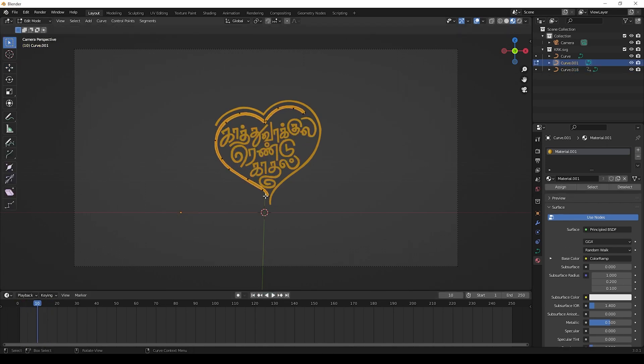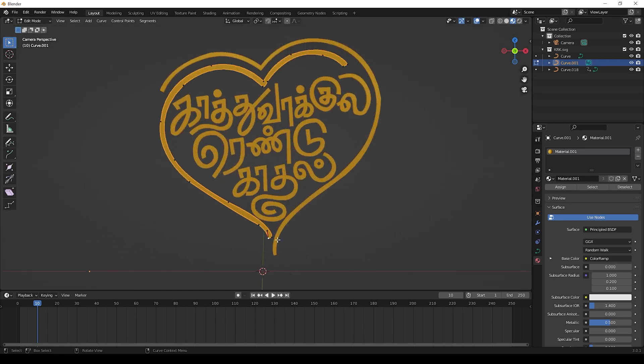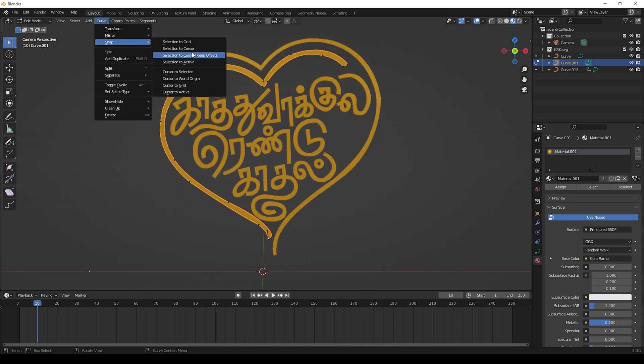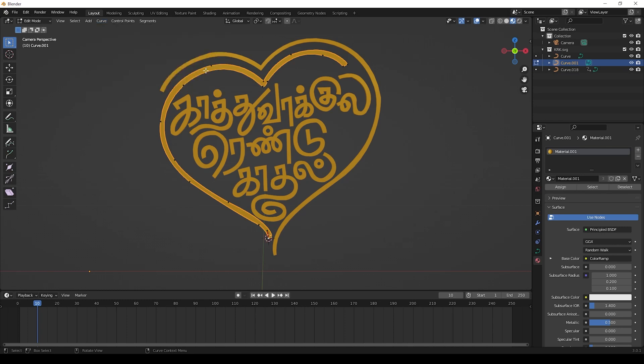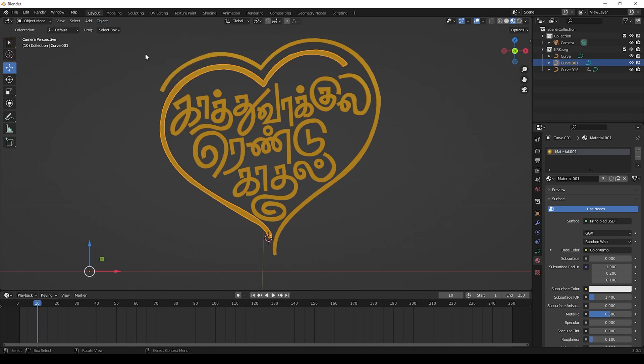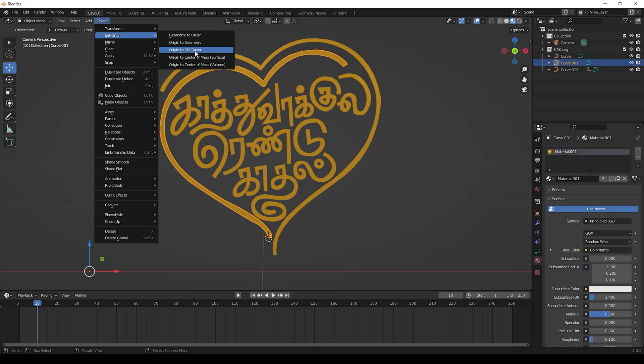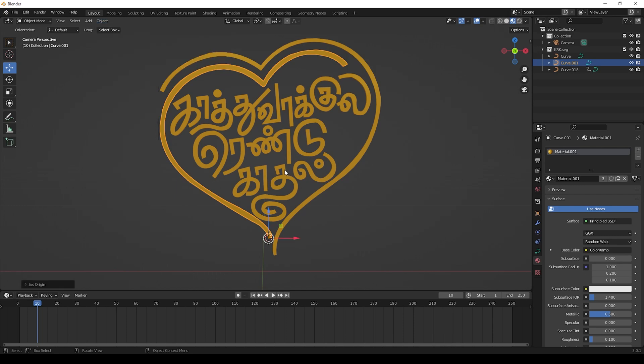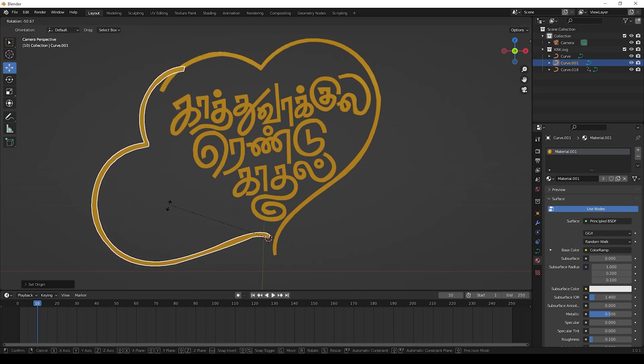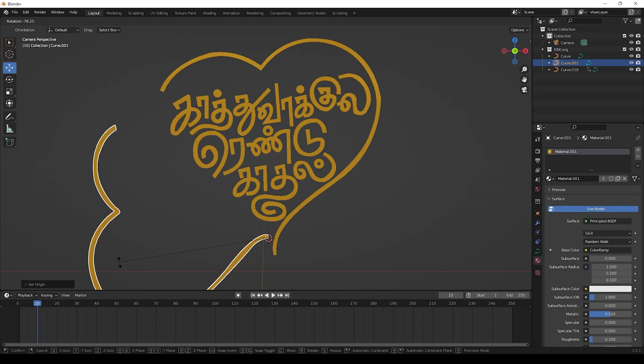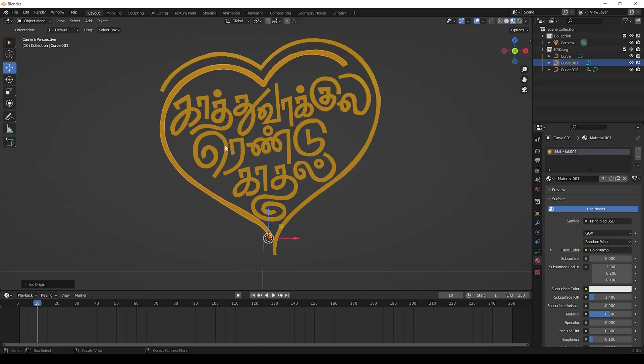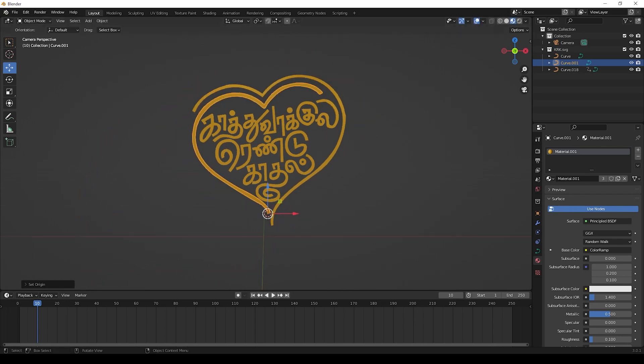Select this heart and press Tab key. Click the vertex here. Go to Curve, select Snap and click Cursor to Selected. Then again press Tab, go to Object, Set Origin, and press Origin to 3D Cursor. We give this because we need to rotate this heart like this. If we not give this, it will rotate from center. So now we give this to rotate from this origin.